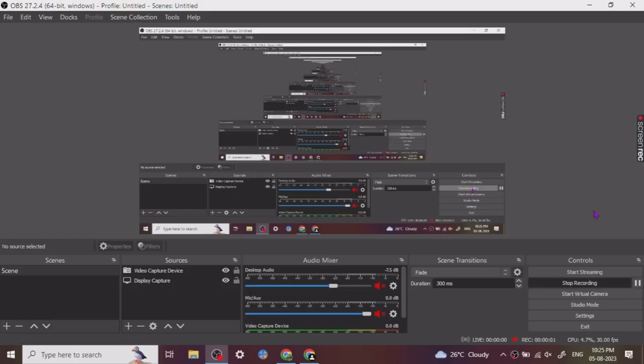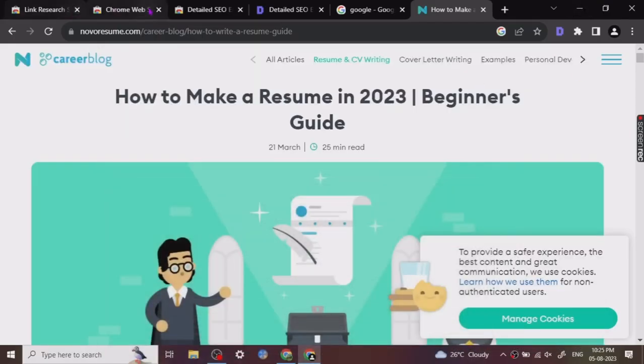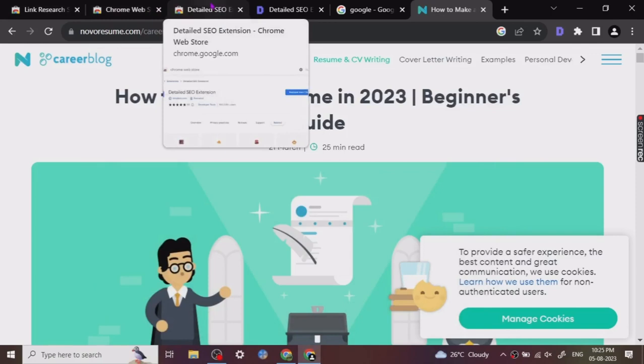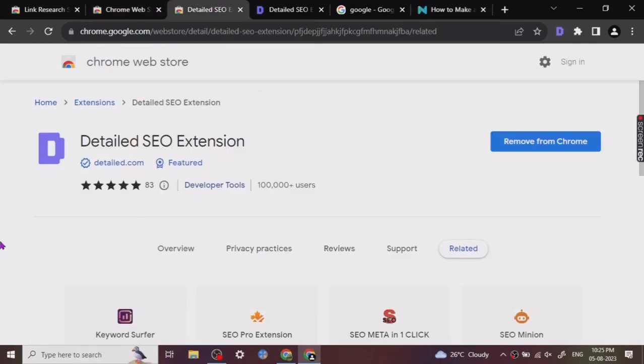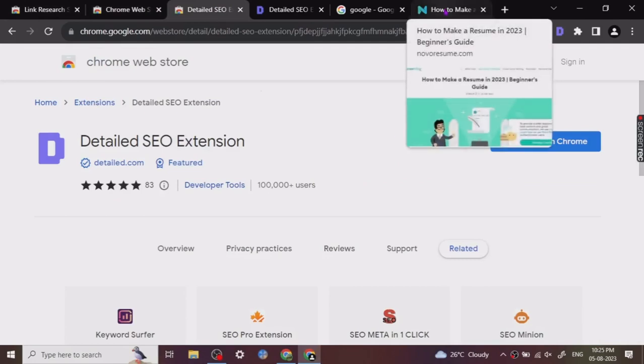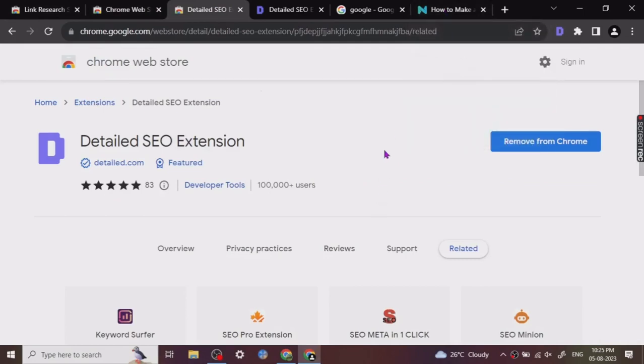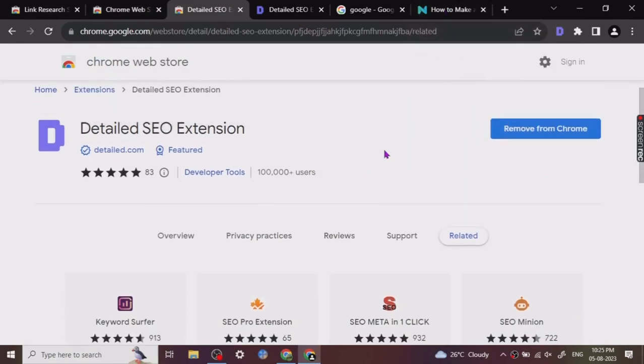Hey guys, so today I want to share a Chrome extension with you all. The name is Detailed SEO Extension. This extension has been helping me a lot regarding content writing, basically to get the structures of blog posts really quickly.